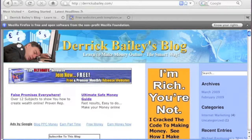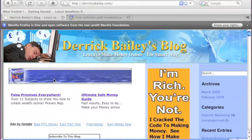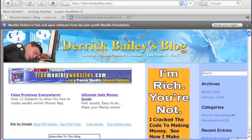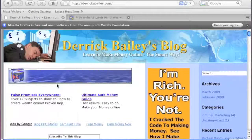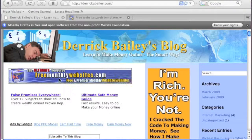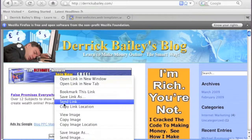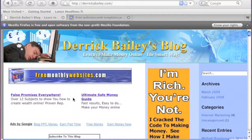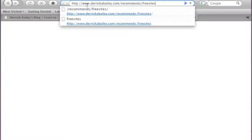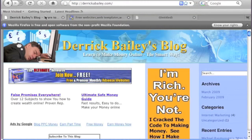You can see I've got a screen up of my blog here with a banner that says 'Free Monthly Websites.' I'm going to right-click on the banner and copy the link location so you can see what that link points to. I'll open up a new web page and paste that link.